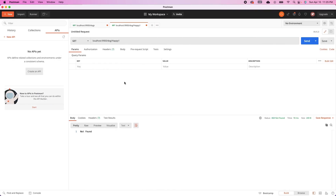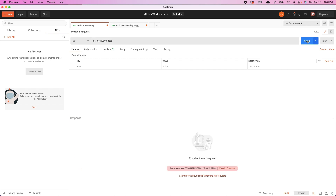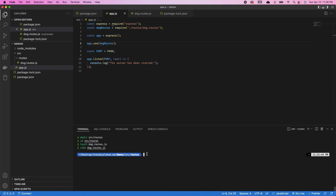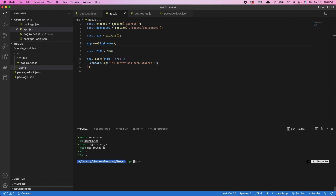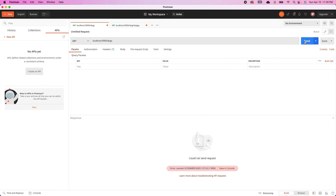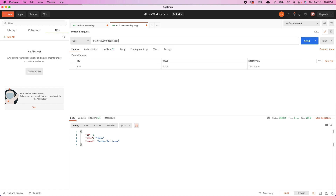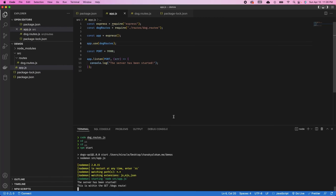Back in Postman, we can test the fully modularized API. After starting the server with npm start, we hit the GET /dogs route and get all the dogs. Searching for 'happy' returns the golden retriever details. Searching for 'happy1' returns a 404 Not Found. You now have a fully functioning REST API that exposes GET routes.